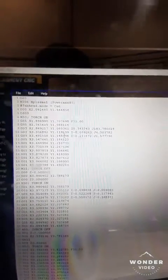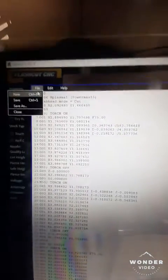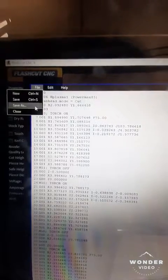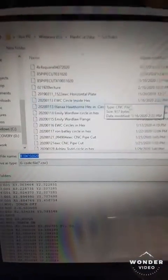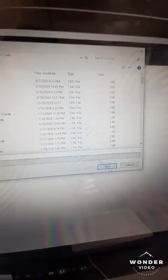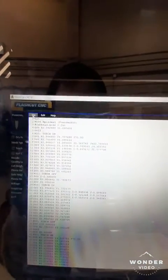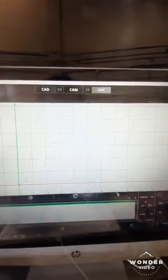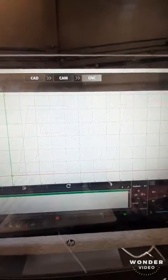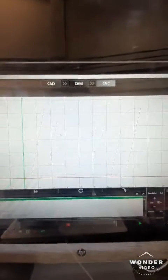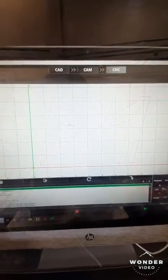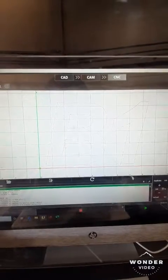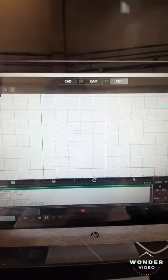Now we're going to go ahead and save this. I always do Save As. Brings up our file name. Click Save. Asks if we want to replace, we hit yes. Okay, now we're going to close this out. Okay, we didn't get any errors and it looks like we are good to cut. So our next step will be to set up the material and position it for cutting.